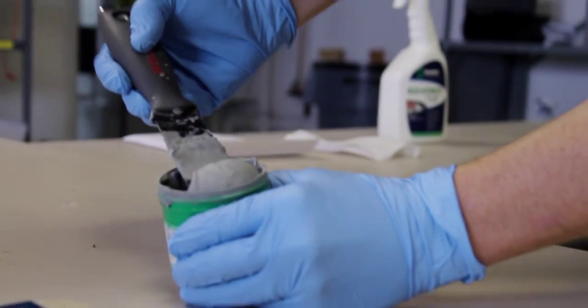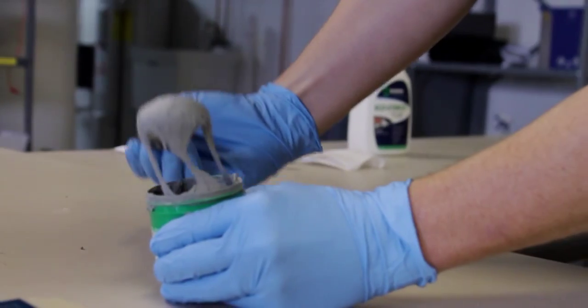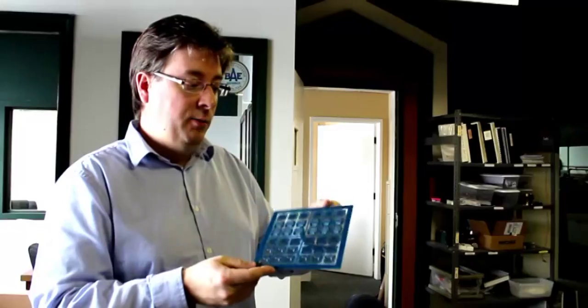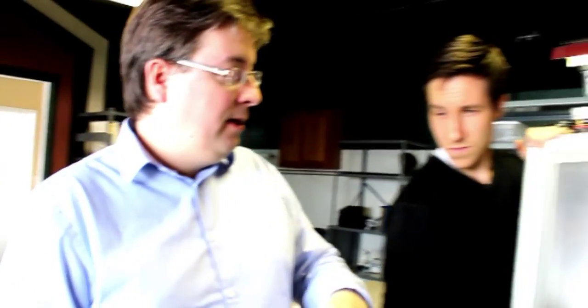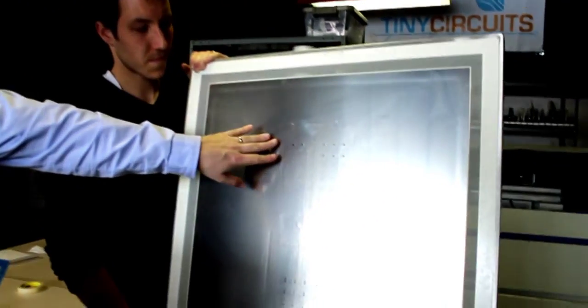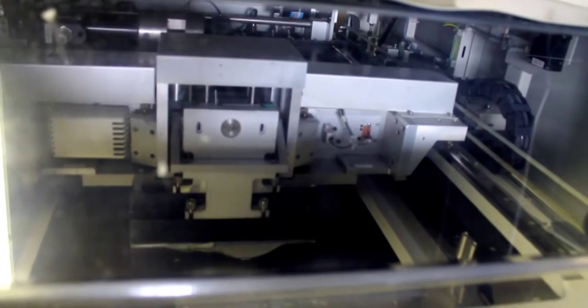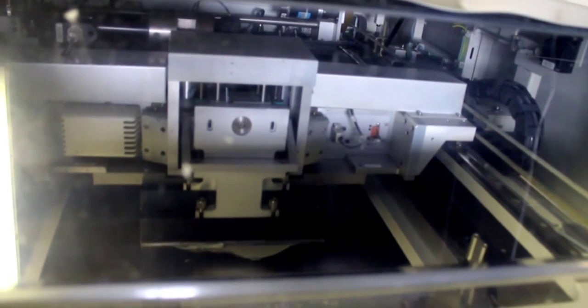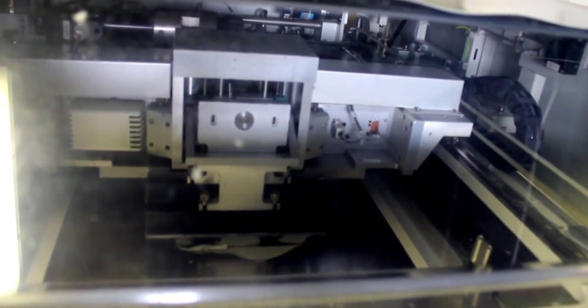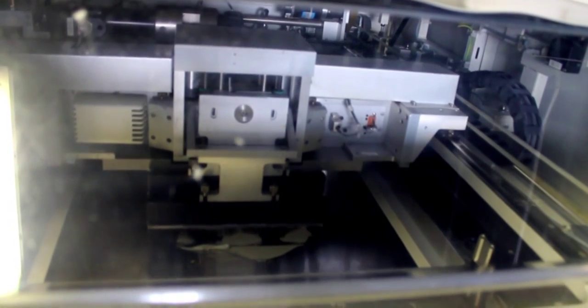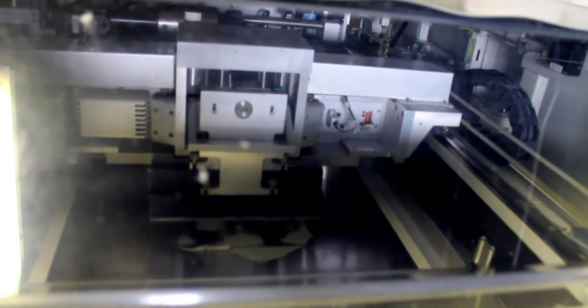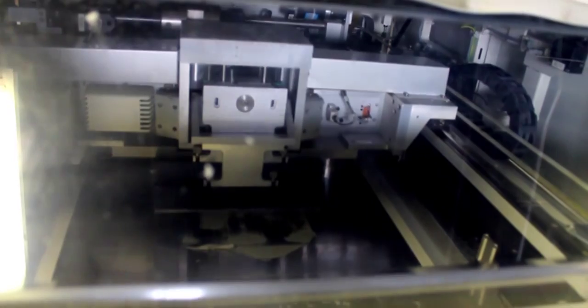And then the first step is we put solder paste onto this. The solder paste is really what, when it heats up, will turn to molten solder. And so the way we do that is through the use of a stencil. So here's a stencil. It's laser cut to match this exact panel. If you notice on here, there's these little marks, which are known as fiducials. And those will align with the same marks on the panel to be able to register exactly to the board so we can paste on it directly, nice and perfect.